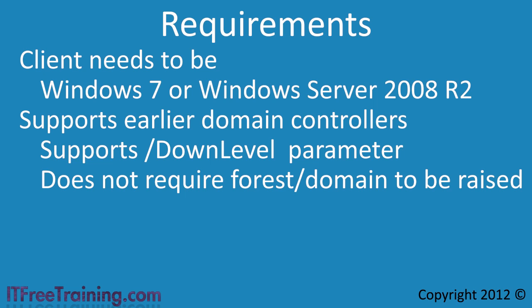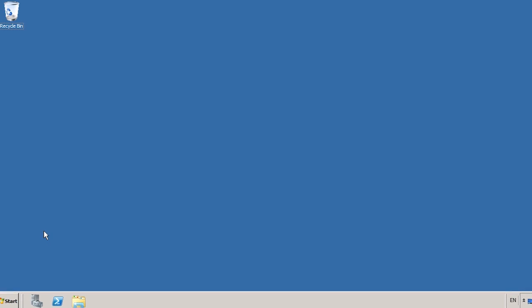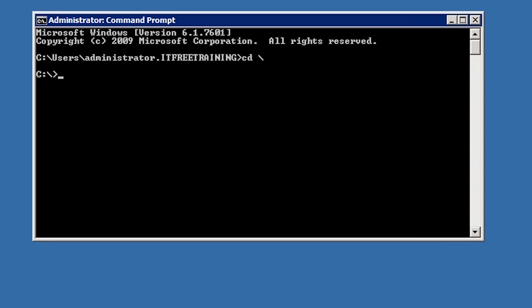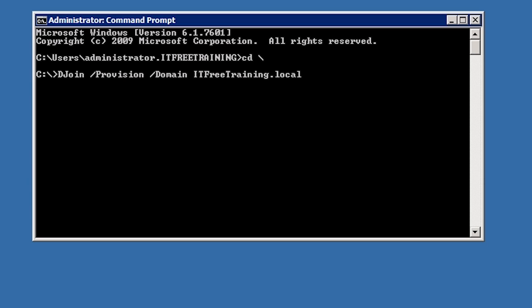I will now change to my Windows Server 2008 R2 member server to look at how to use offline domain join. Offline domain join is a command-line utility, so I will first open a command prompt from the start menu to execute the command. From the command prompt, run the command djoin with the following parameters. The first parameter is /provision, which indicates that a new computer account is to be created in Active Directory. This computer account needs to be present in Active Directory before offline domain join can be used. The next parameter is /domain followed by the domain name, then /machine followed by the computer name — in this case WS2. The last parameter is /savefile, which allows a file name to be given where the offline domain join data will be saved.